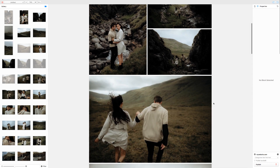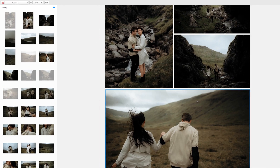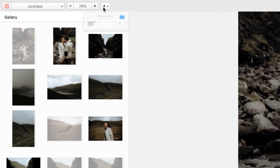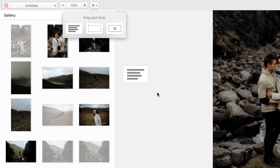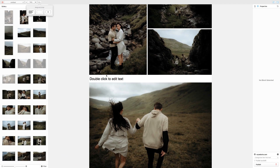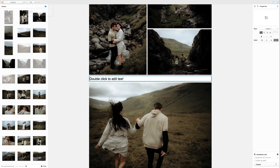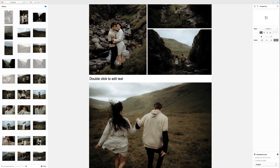To add a text block or a spacer block, simply click on the plus symbol and drag to place in the post. Double-click on the text block to start adding text.